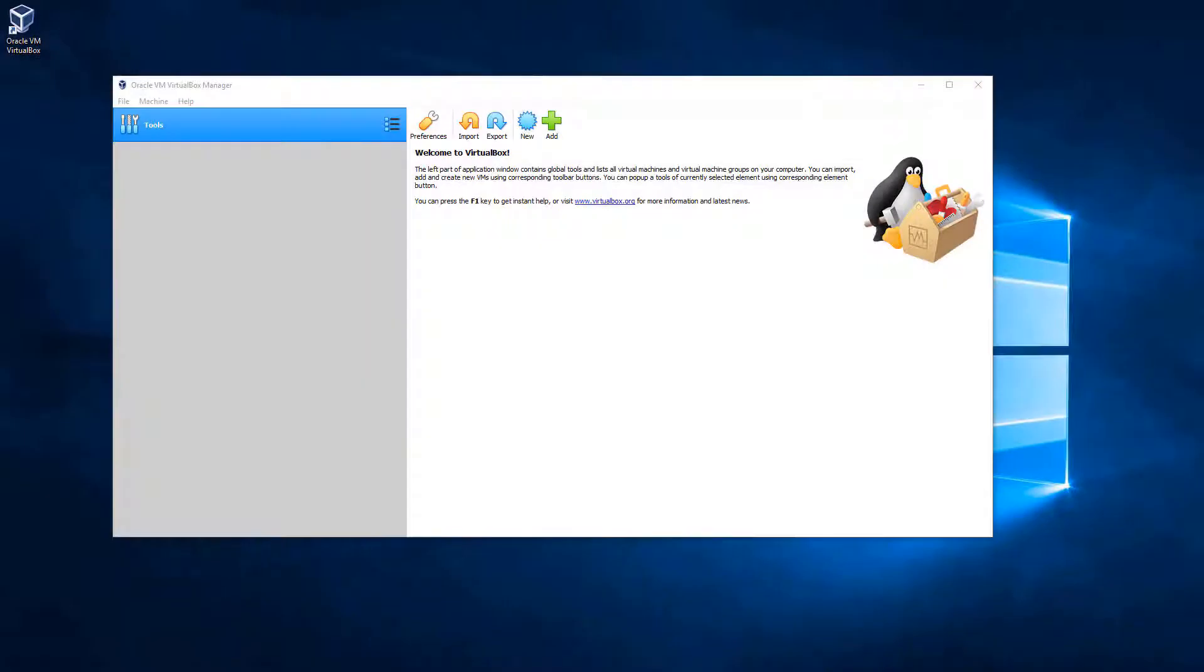In this video, we're going to create our two different virtual machines that we'll be using in this course, our Windows 10 and our Windows Server 2016 virtual machines.